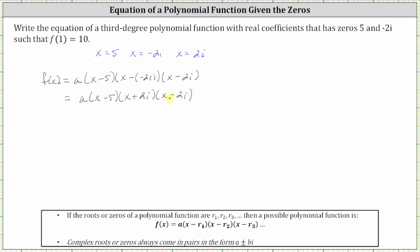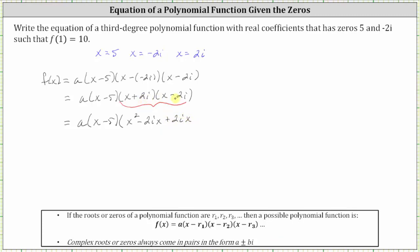From here we will multiply out the binomials. Once we do that, we will use the fact that f of one equals 10 to determine the value of a. Since multiplication is commutative, let's multiply these two binomials first. So we have a times the quantity x minus five, and then times this product. Multiplying, we have four products: x times x is x squared, x times negative two i gives us minus two i x, and then we have two i times x, which gives us plus two i x, and then we have two i times negative two i, which gives us minus four i squared.